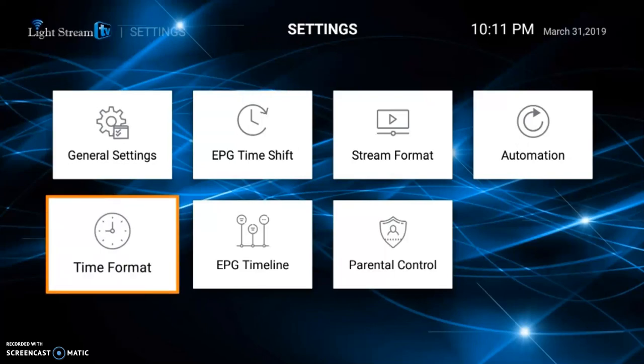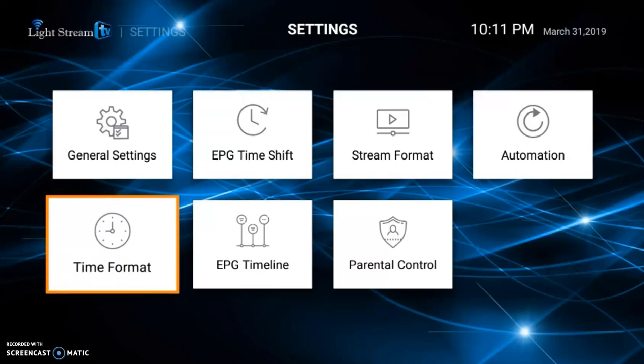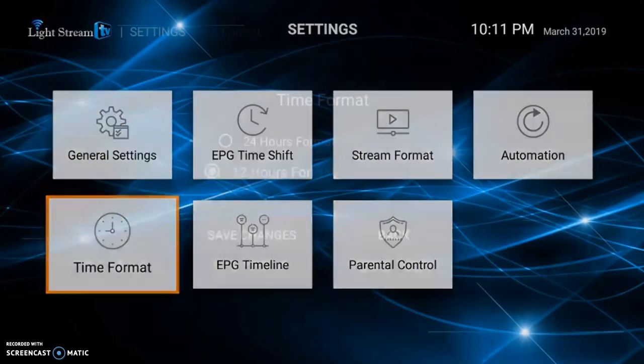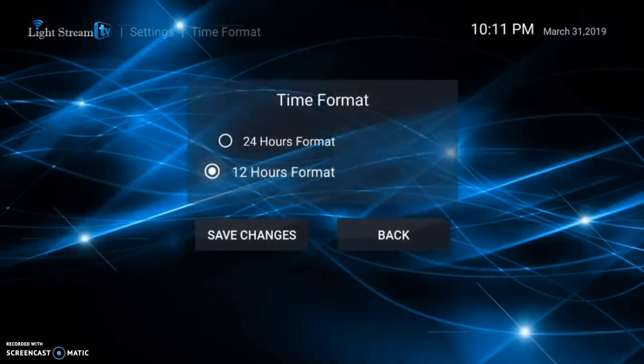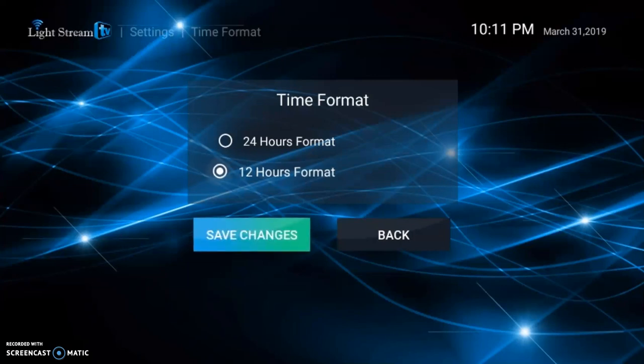You want to change your time format. Initially when you log in for the first time, it's going to be set at the 24-hour format, which is military time. If you want standard time, you just change it to the 12-hour format and hit save changes.